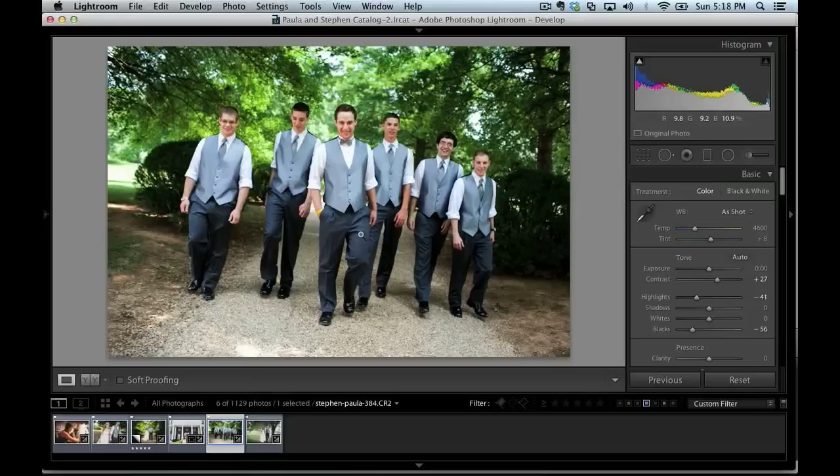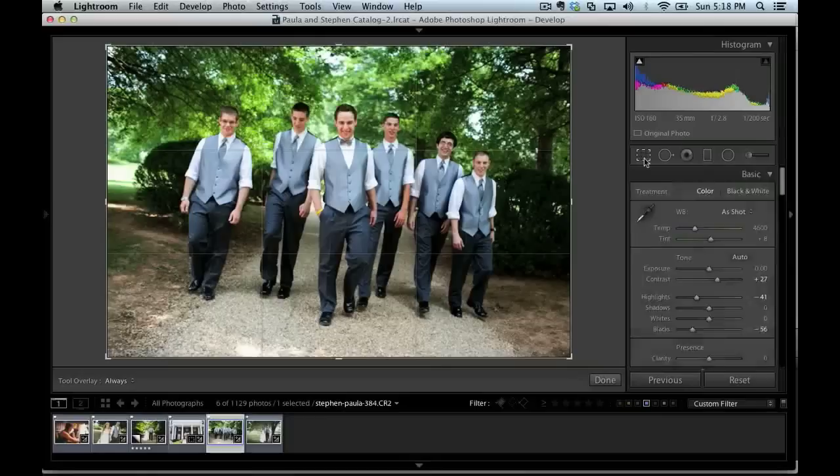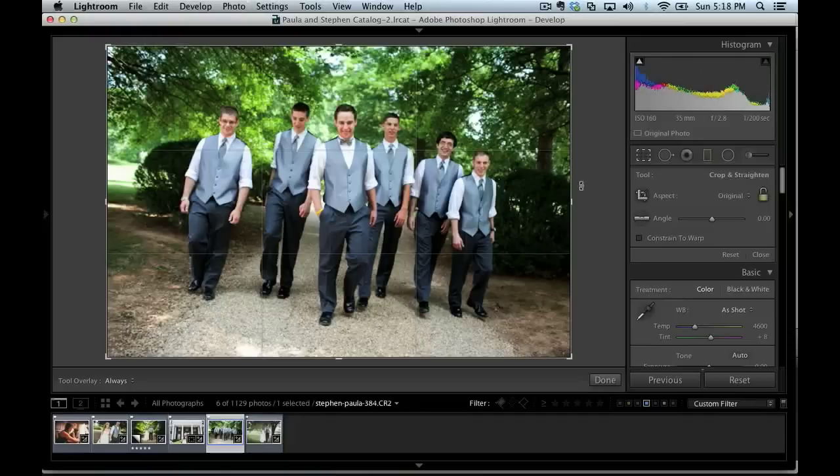To get started with cropping, what I'm going to have you do is click the crop overlay icon that's right here, or you can press the letter R on your keyboard to bring up the crop overlay. And you'll notice that when we do that, we get these lines placed over the top of our image that illustrates the crop area.